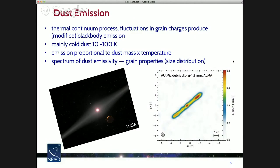Another very important process, particularly at shorter radio wavelengths, is dust emission — a continuum process where fluctuations in the charges on grains produce essentially a form of thermal emission, a modified blackbody. This is most important for cold dust, tens to 100 Kelvin. The emission is proportional to the dust mass times the temperature of the dust, and the spectrum of the dust emissivity can tell you about the grain properties, in particular the distribution of grain sizes. Here on the right is a recent image of dust emission from an edge-on disk around the nearby star AU Microscopii, sort of a Kuiper belt imaged in millimeter dust emission.